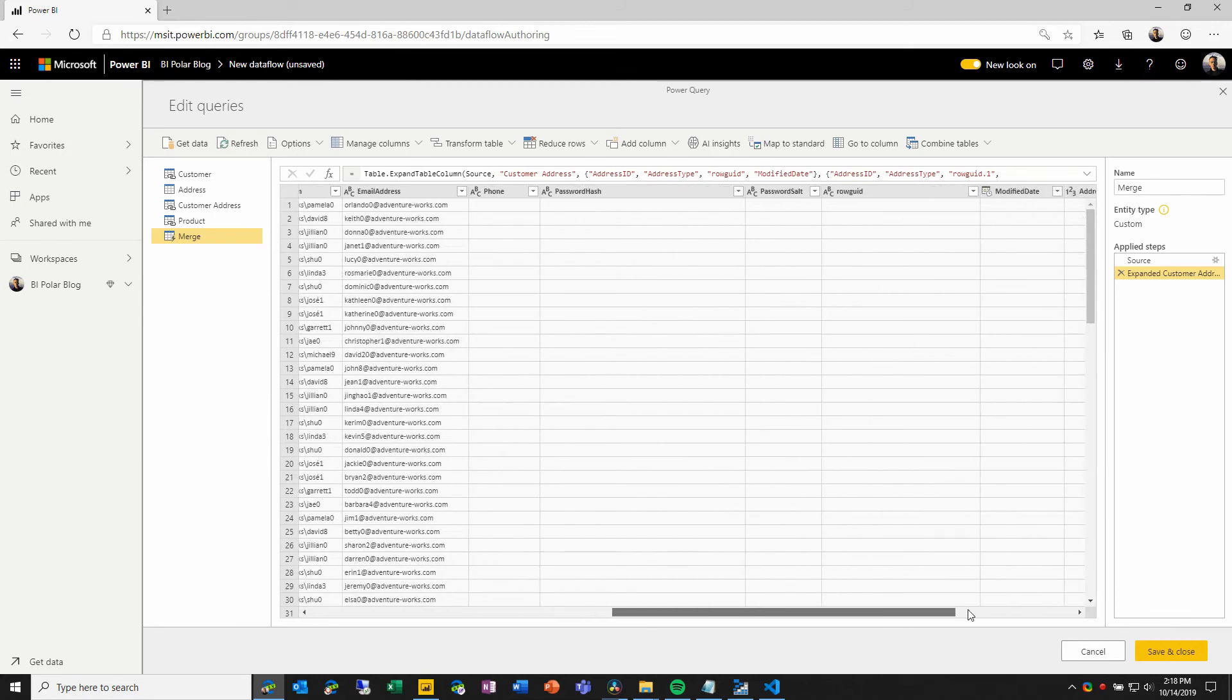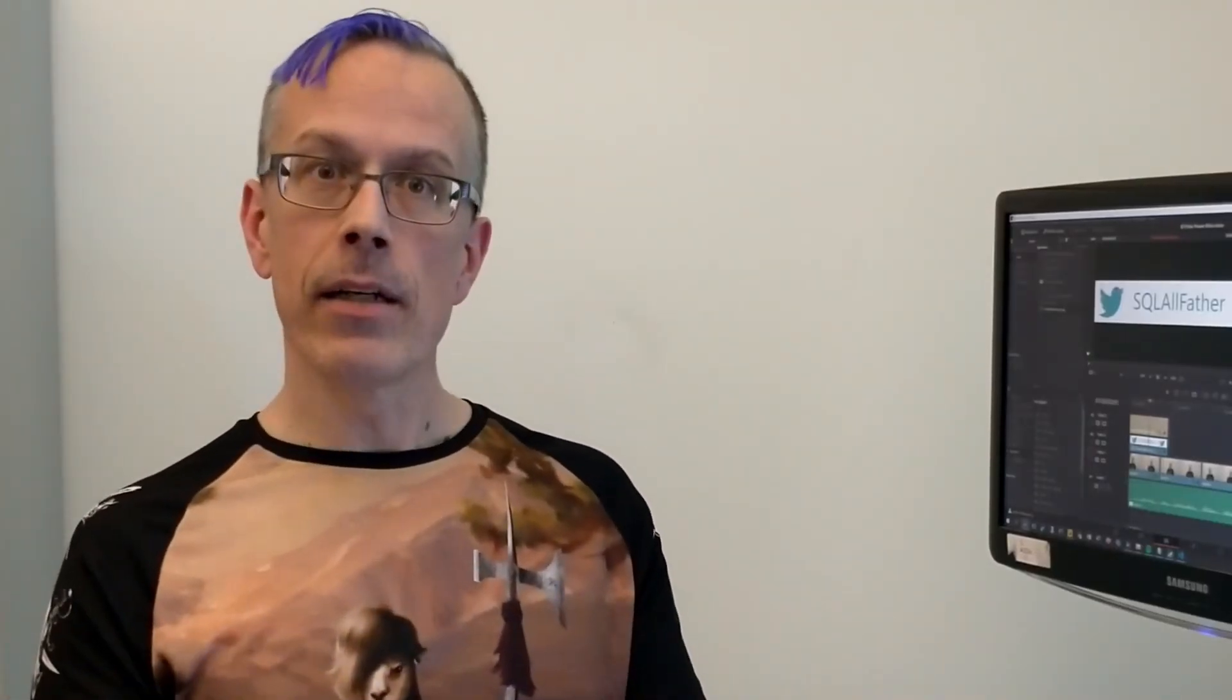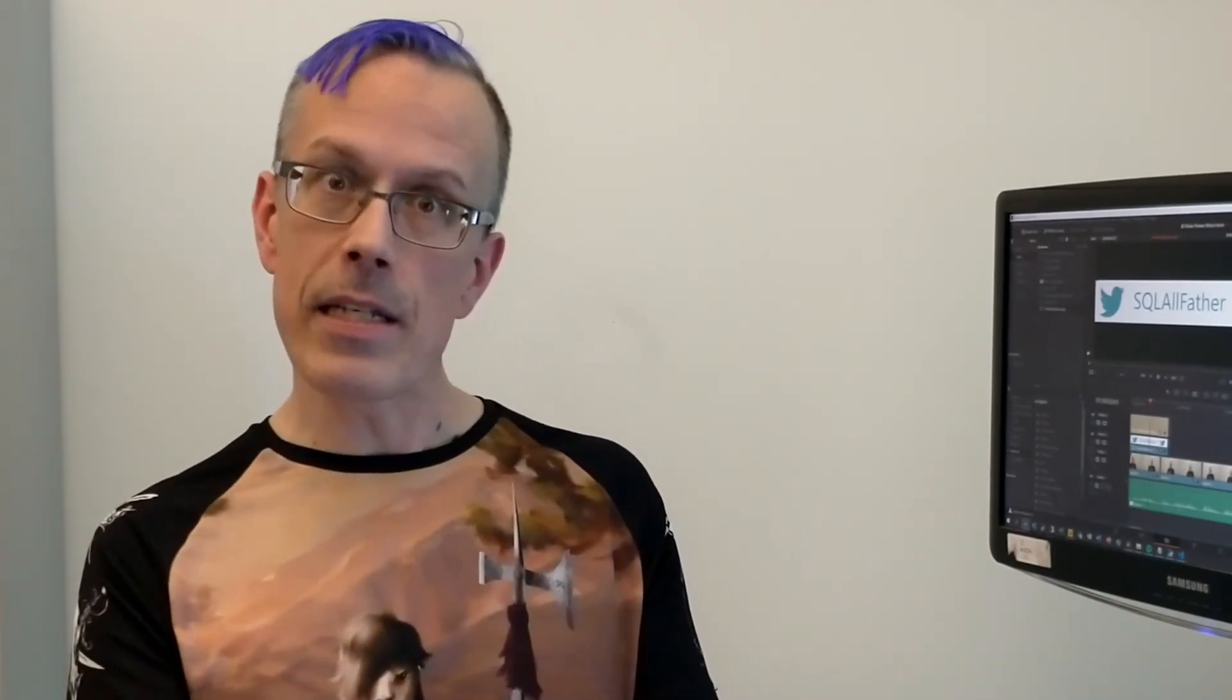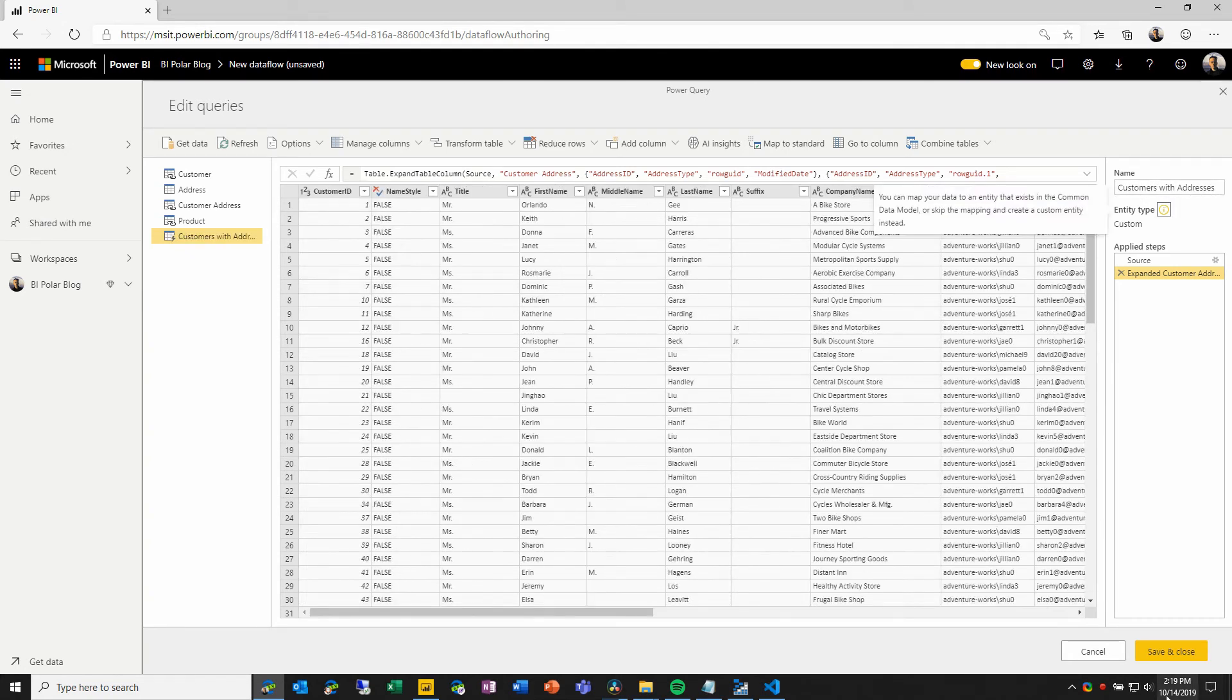So here, I now have a single entity that I've defined using two other linked entities as sources, and now I can give it a name. And when I choose save and close,